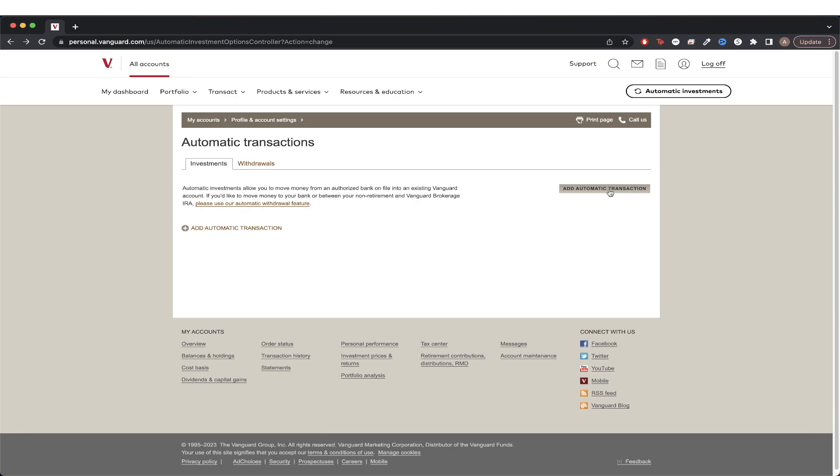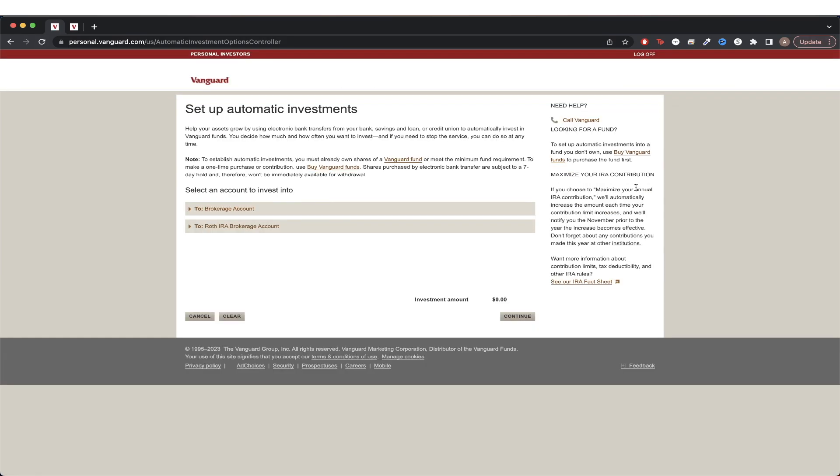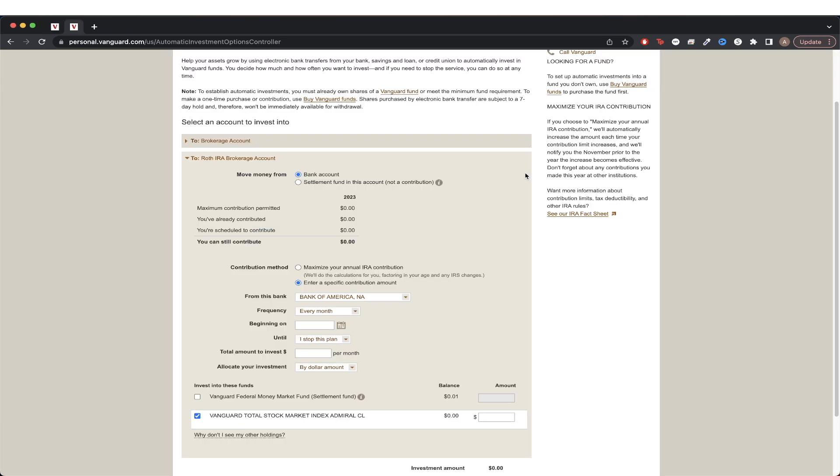Once you're on this page, click the button that says add automatic transaction. Select the account that you want to set up automatic investments for. I'll just choose my Roth IRA account.